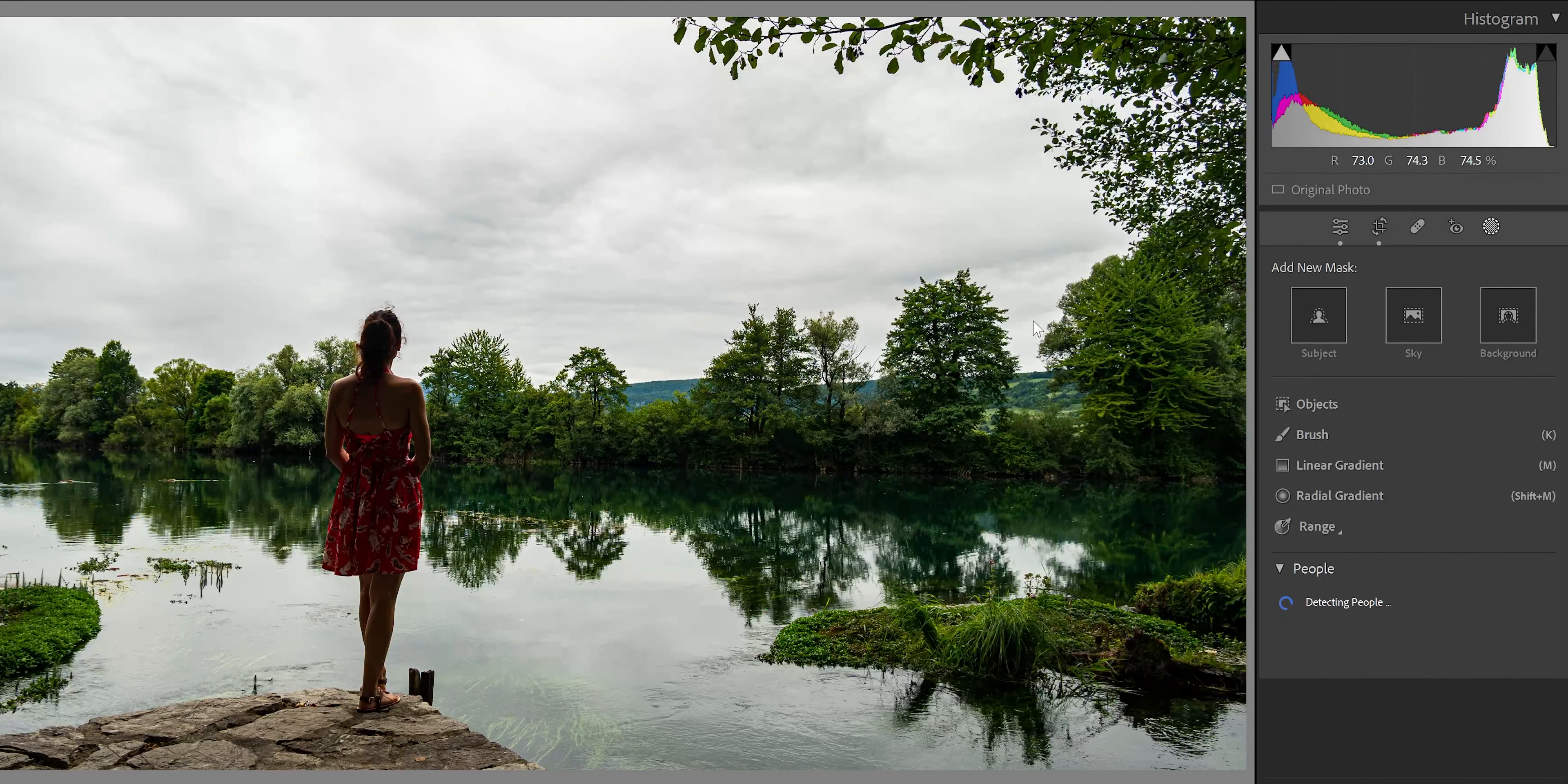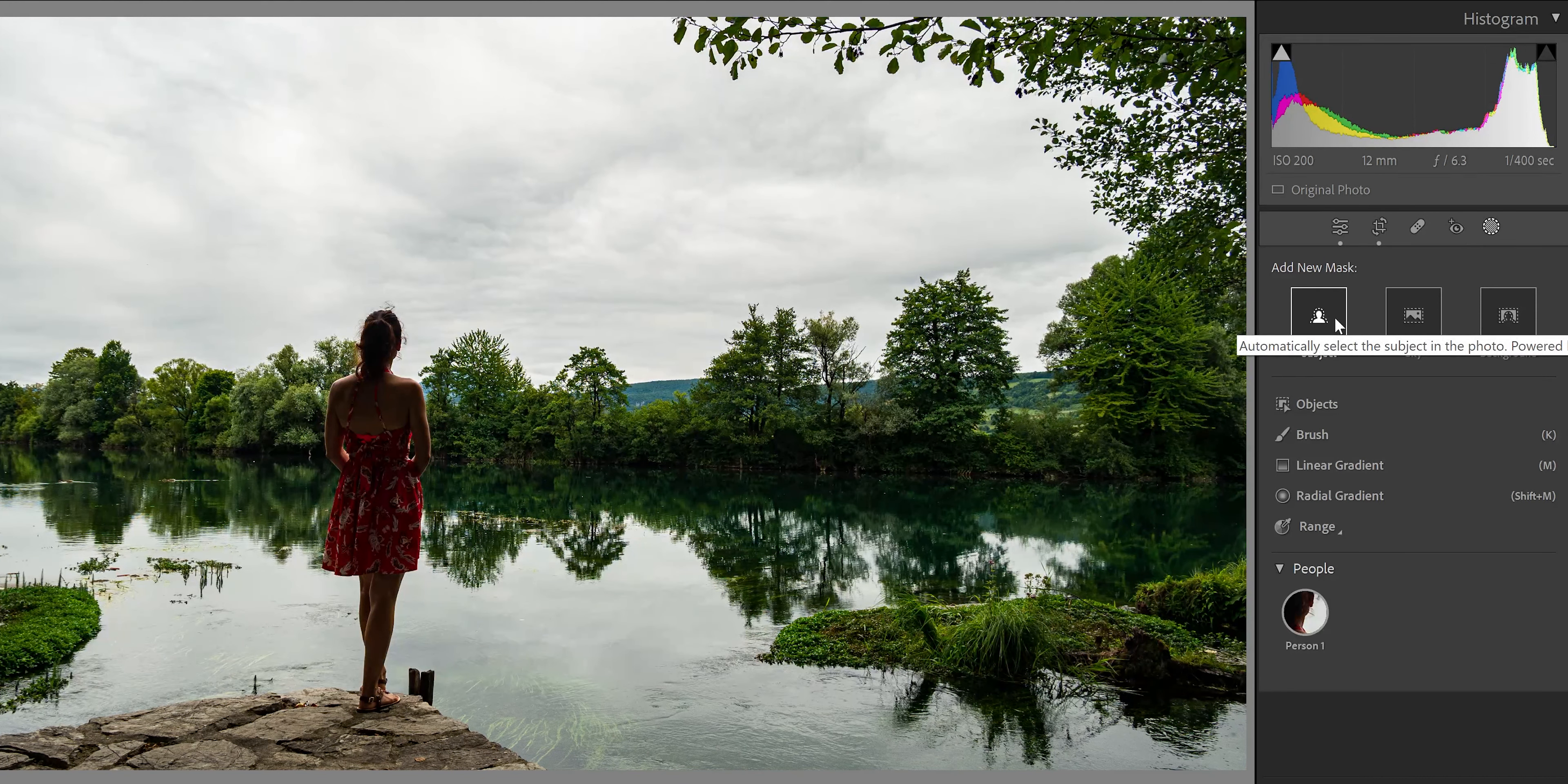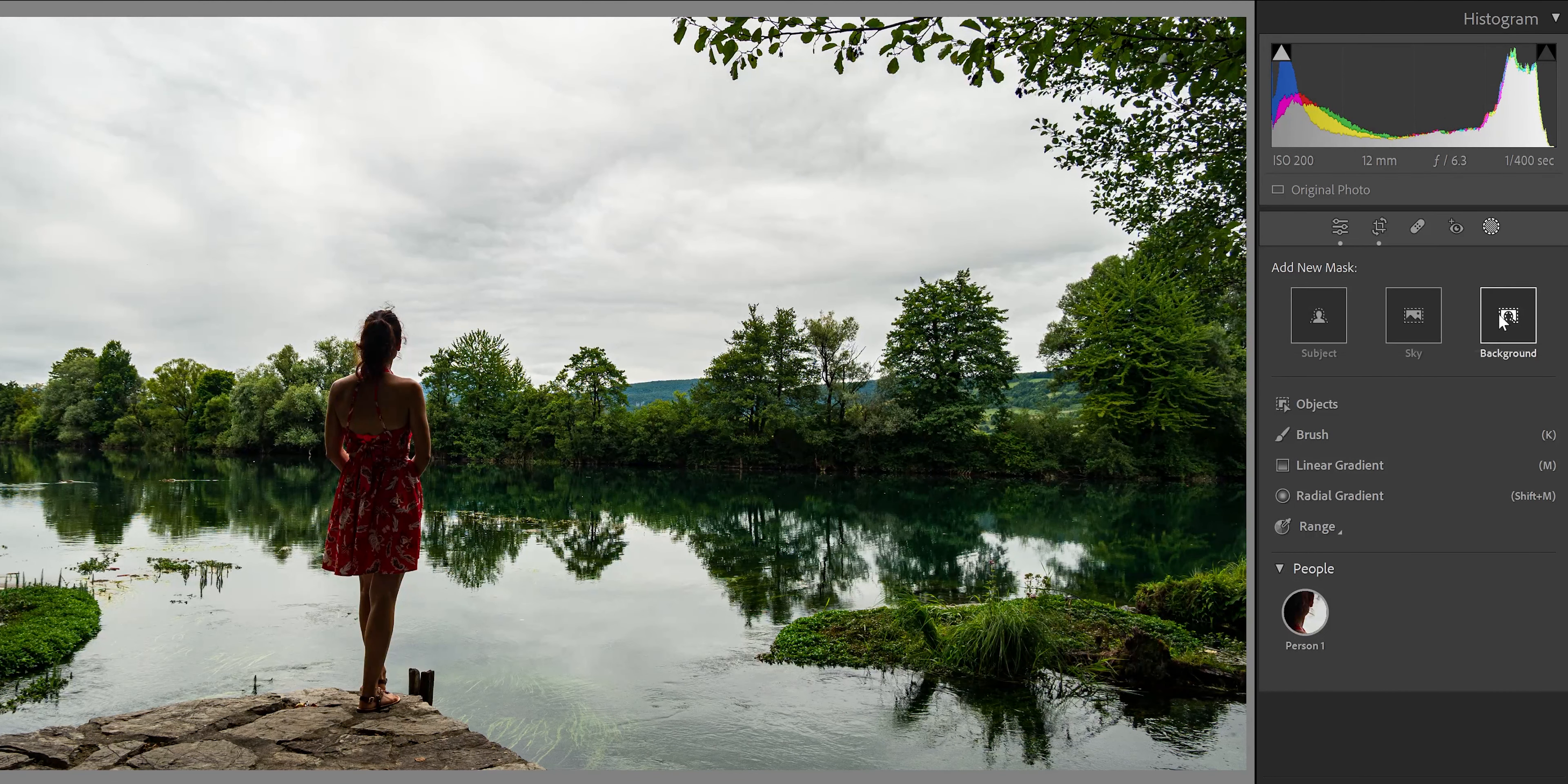Okay, now in this picture, I will show you something that you can do. Again, we're back on the mask. With subject, for example, you can select just the subject there or you can select just the sky. Those things you already had before. And select background also, you had it before, but it got better.